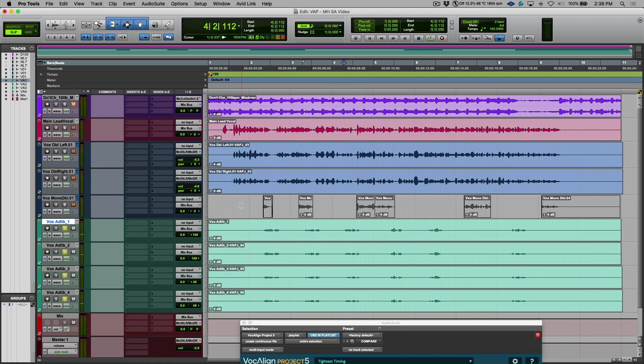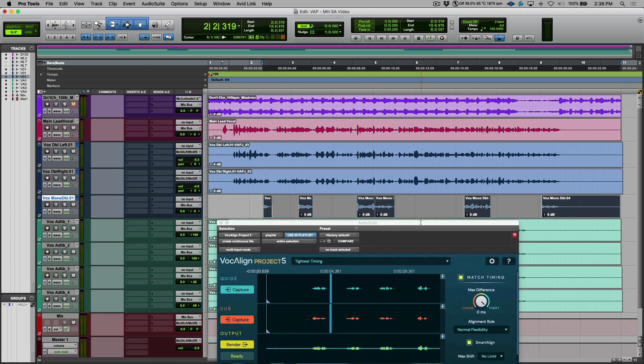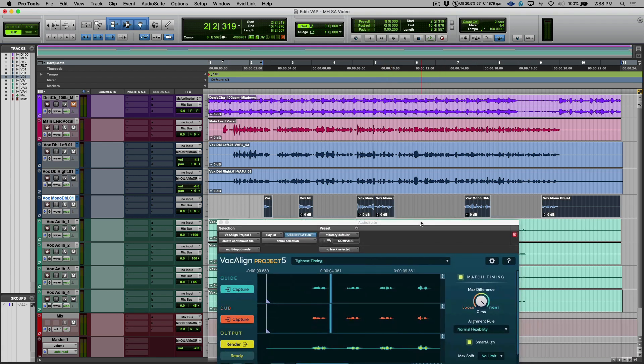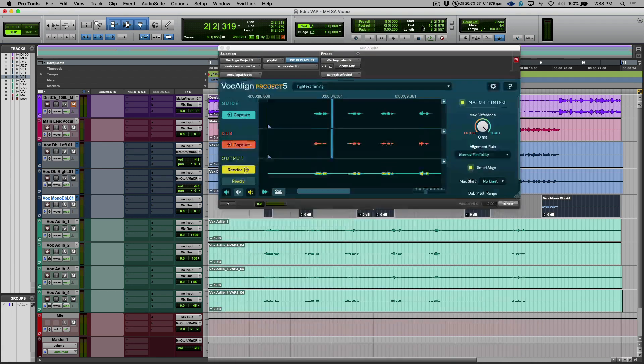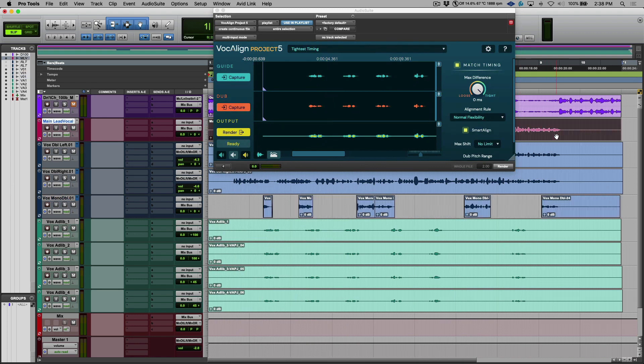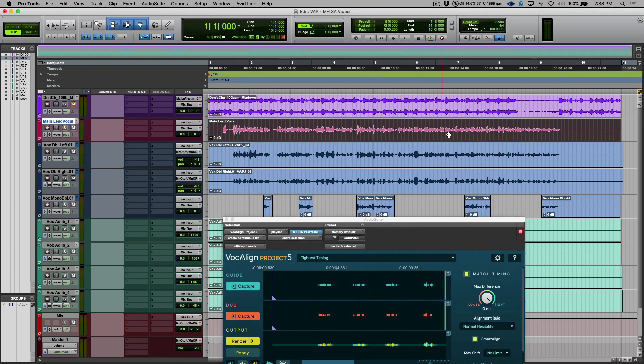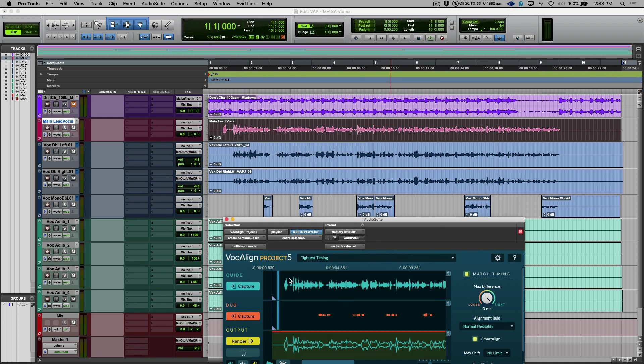Now the last track that I want to take care of is this one over here. Let's select all these clips and I'm going to unmute them. By far one of the biggest changes with VocAlign Project is the Smart Align feature and what it allows you to do. So if we take a look at our guide track over here, we can see that this guide track is a contiguous audio file. It goes from one end to the other. Let's capture this as our guide.